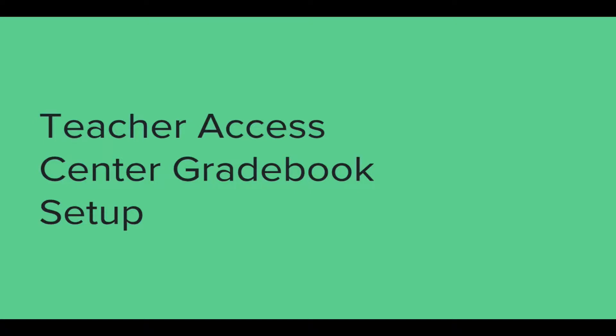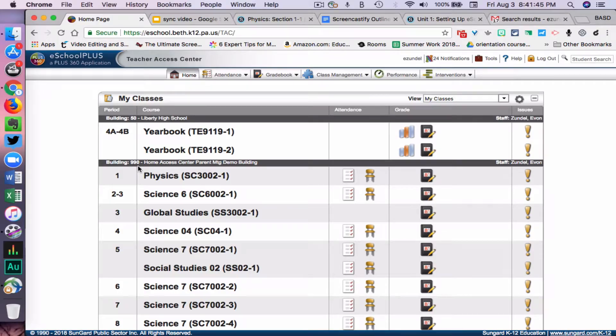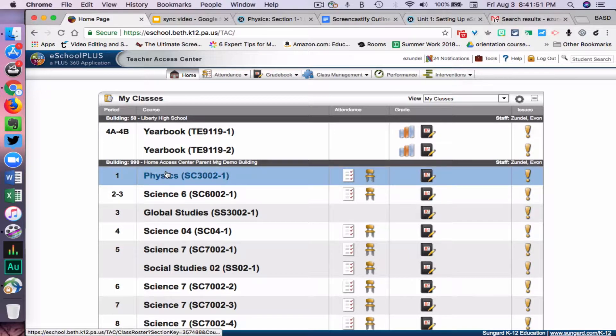Welcome to the Schoology tutorial. In this video, we'll talk about setting up the Teacher Access Center gradebook for syncing with Schoology. I am here in Teacher Access Center, and I'm going to set up my gradebook here.